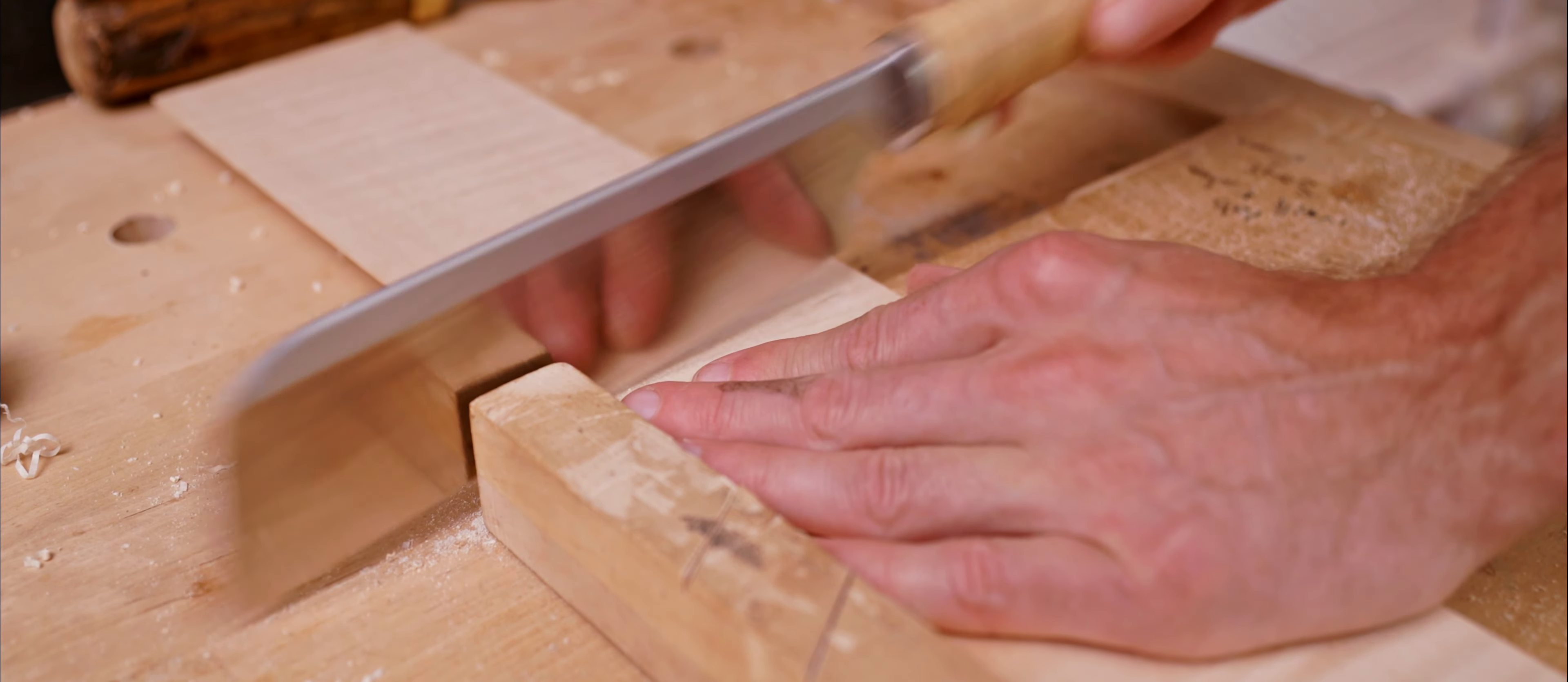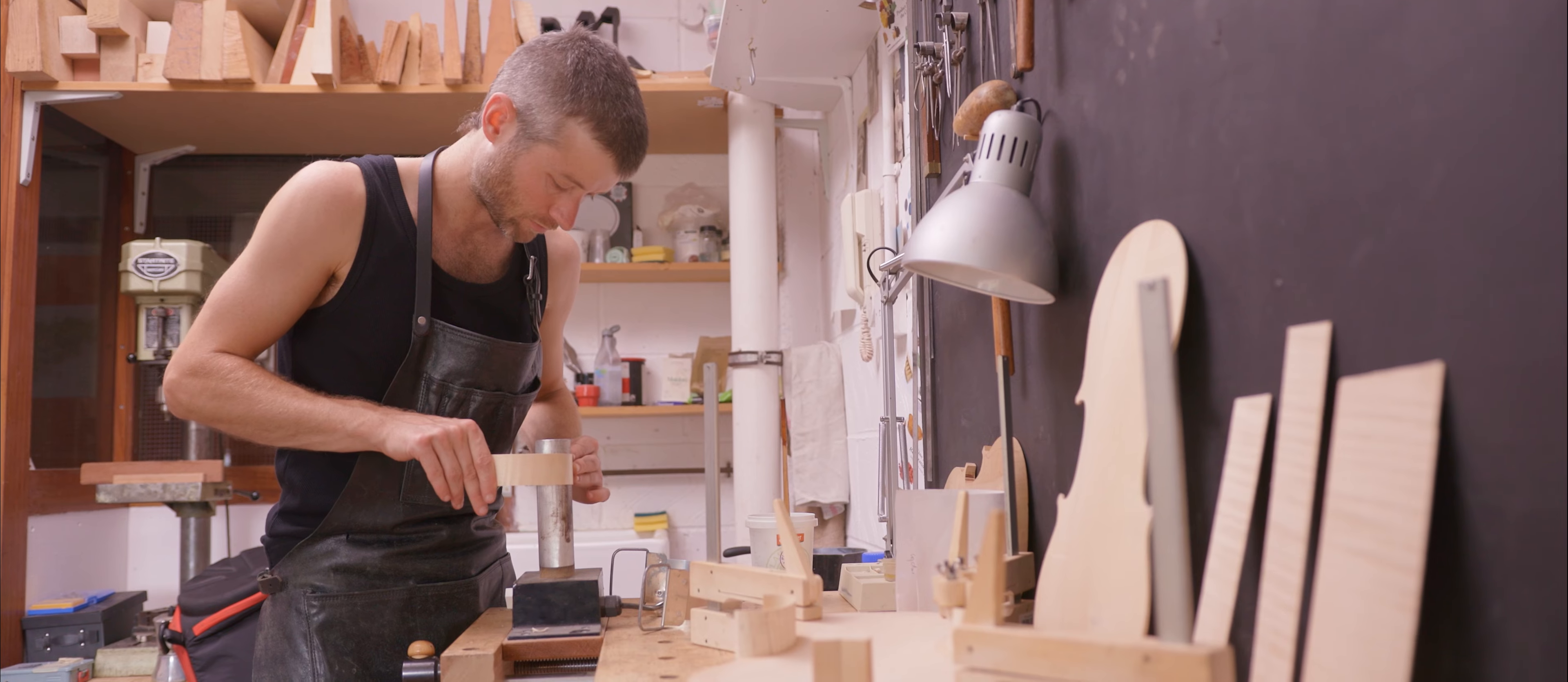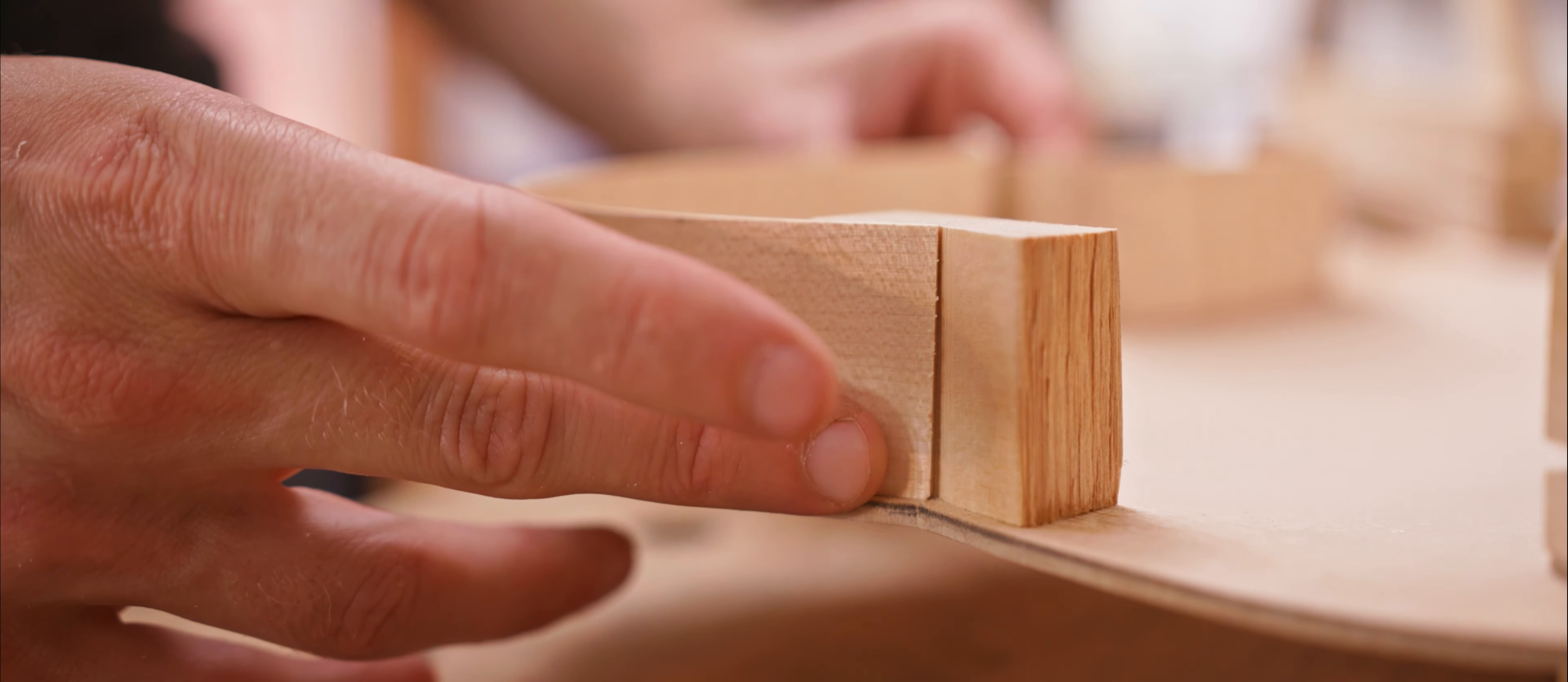I first decided I wanted to make musical instruments when I walked into a furniture maker's workshop. It was the environment of the wood and the tools which drew me in. I'm a musical person, so it was natural to want to combine the woodwork with making instruments.